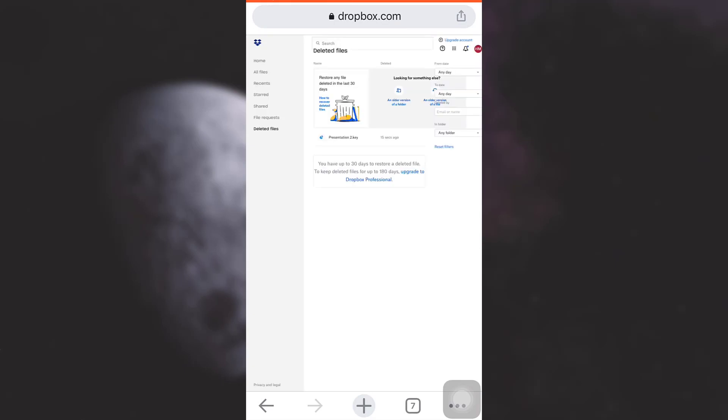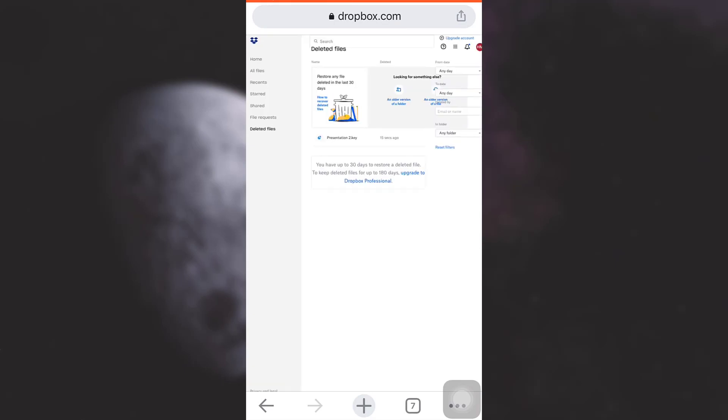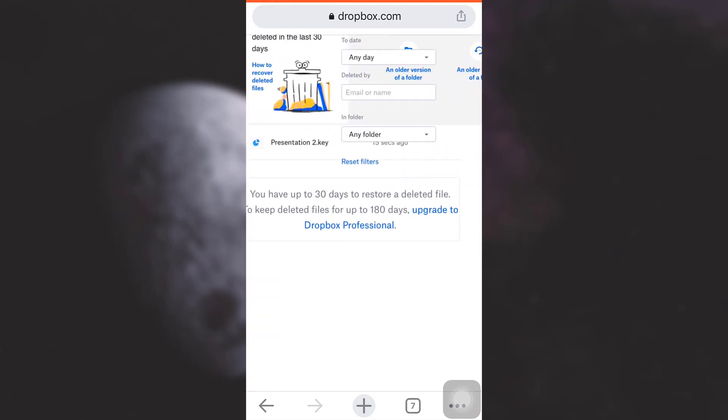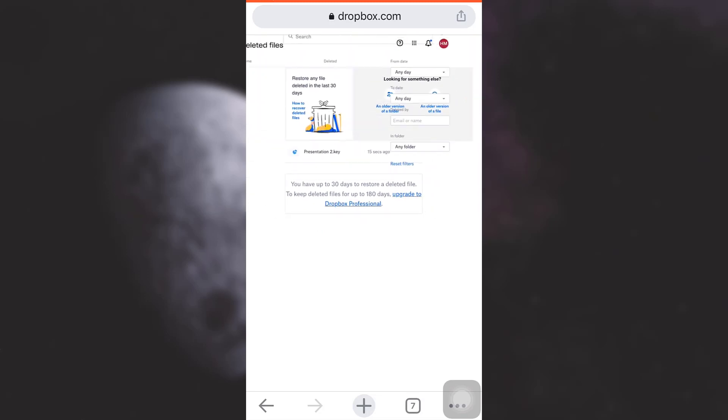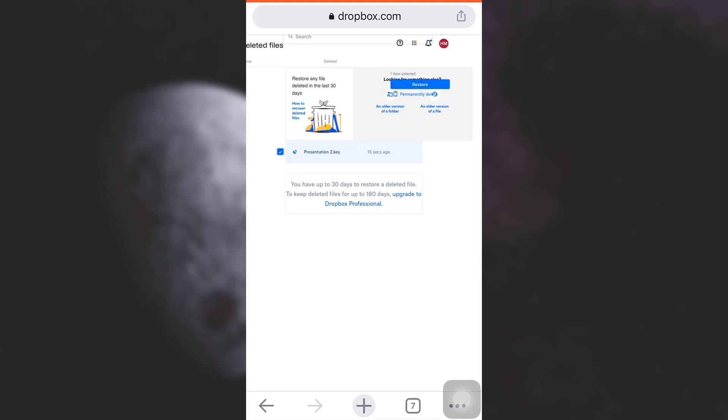In the deleted files section, you will be able to see the file that you had recently deleted. You can simply tap on it, and then here you will see an option that says either to restore or permanently delete. I want to restore the file, so I'm just going to tap on restore.